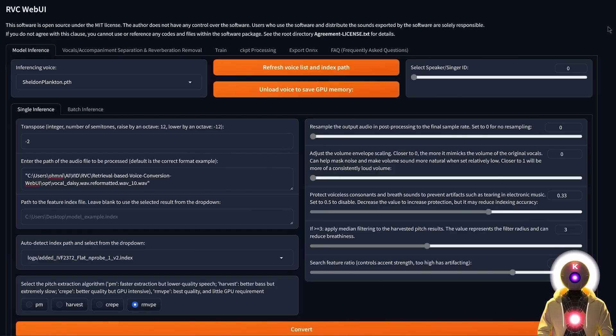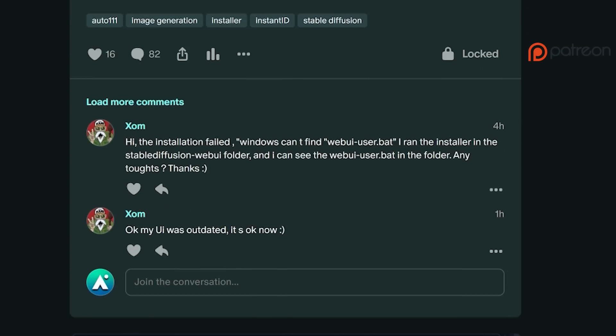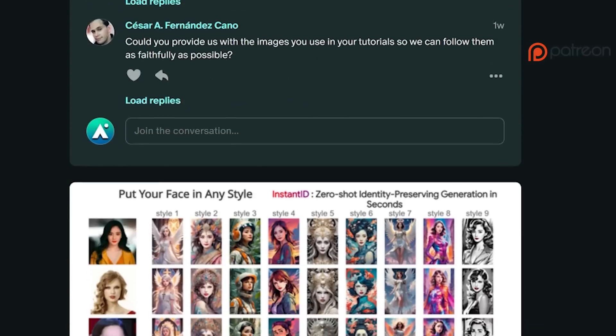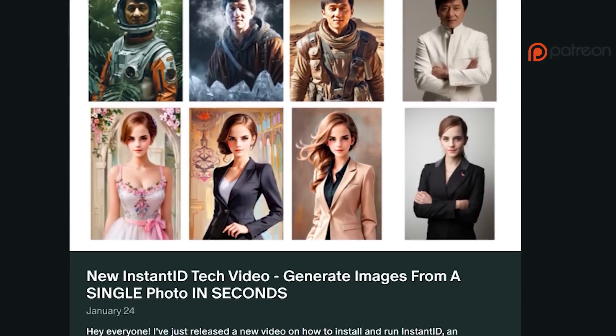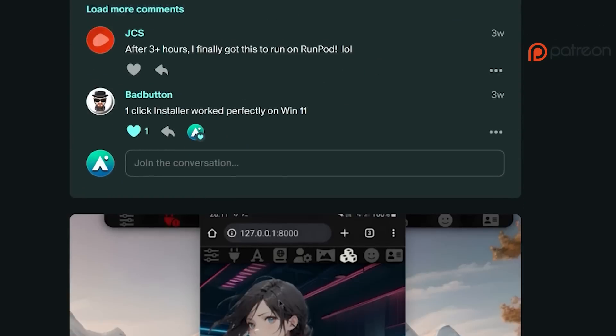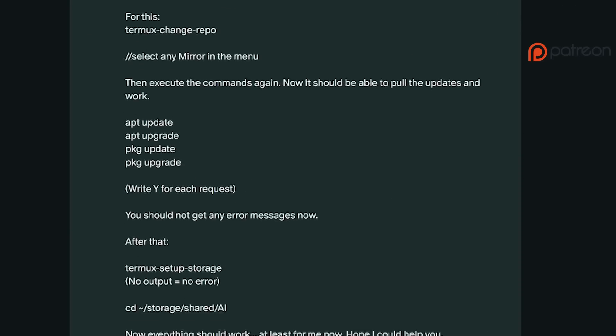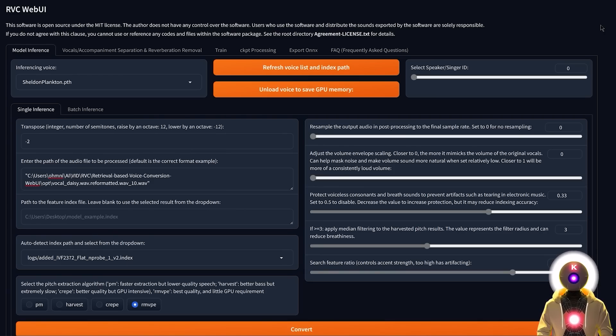And there you go. Now if you have any questions about the software on how to install it, keep in mind that I provide priority support for my Patreon supporters, so if you have any questions whatsoever, just send me a DM, and I will try to answer your question as soon as possible. So now that you know all of this, go ahead and make the best AI covers ever.